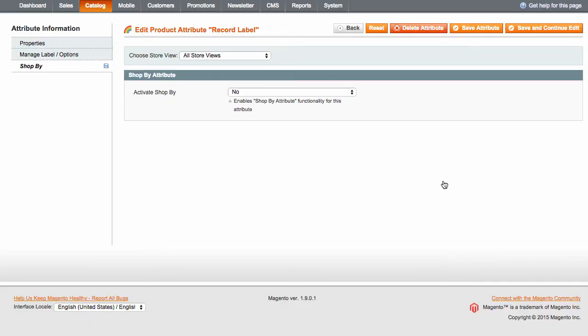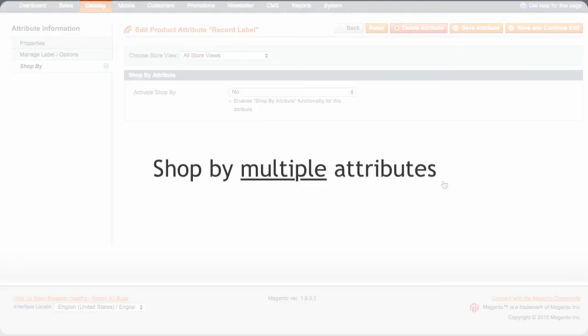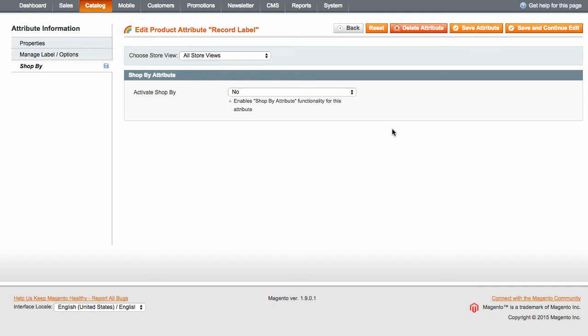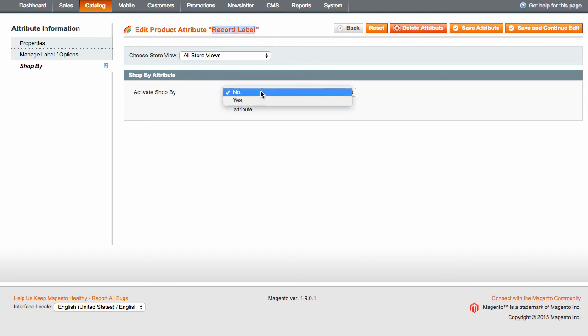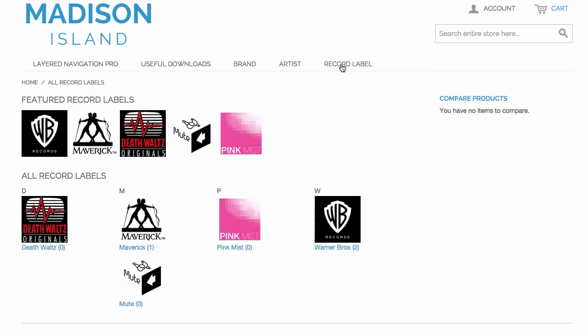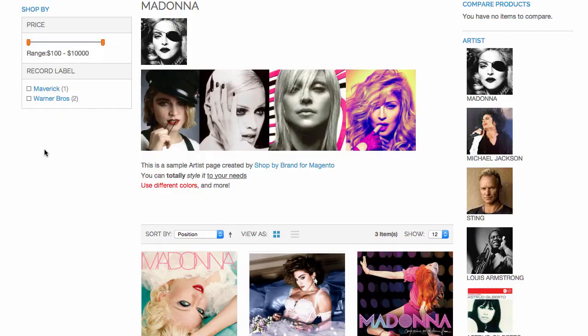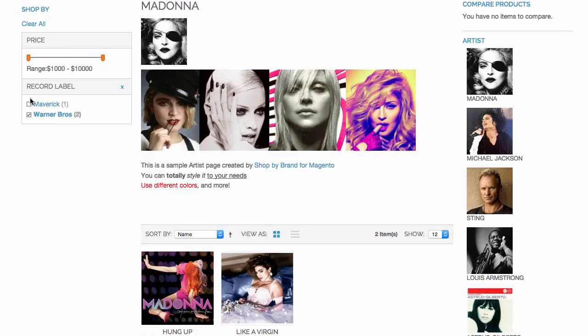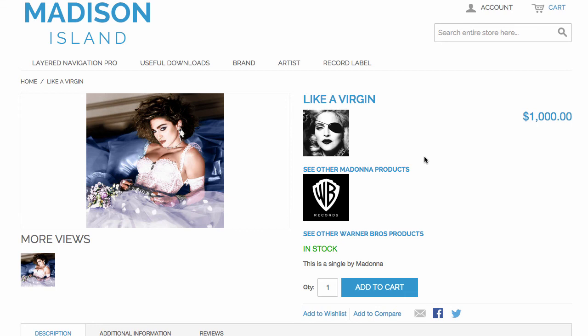By the way, if you want to allow customers to shop by multiple attributes in your store, you can activate the Shop by tab for as many attributes as you wish. For instance, you can let customers shop by artist or by record label within the same store. If they move to the artist page, they can further select the label they want. On a products page, you can show both attributes side by side, linked to their respective artist and record label pages.